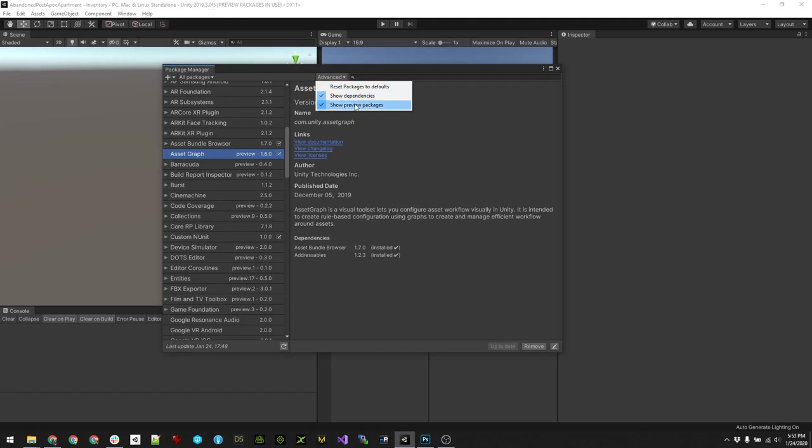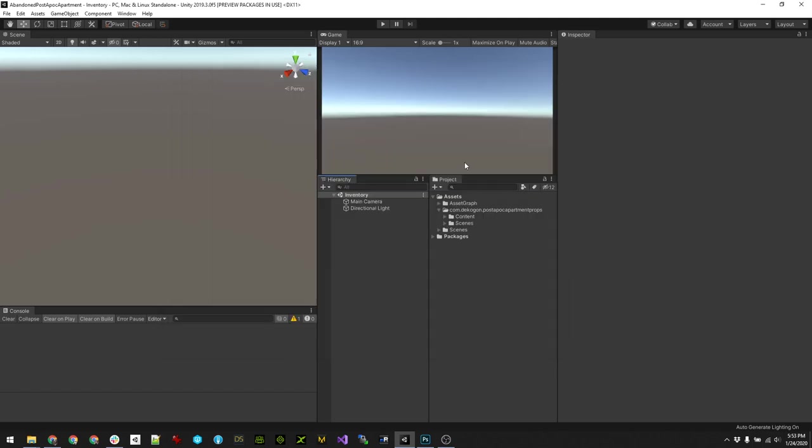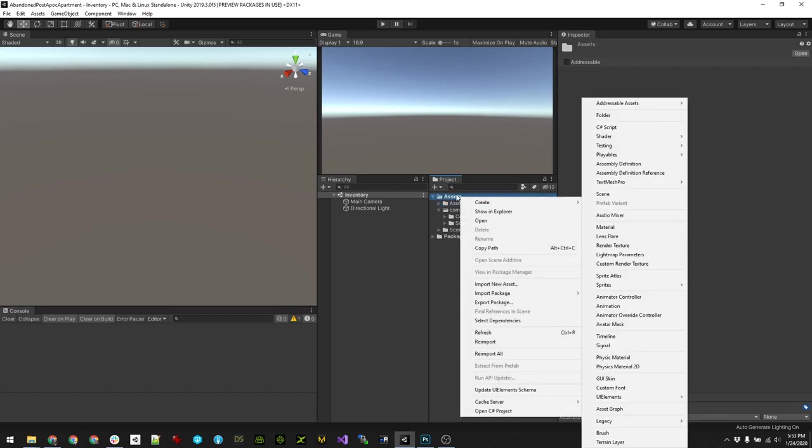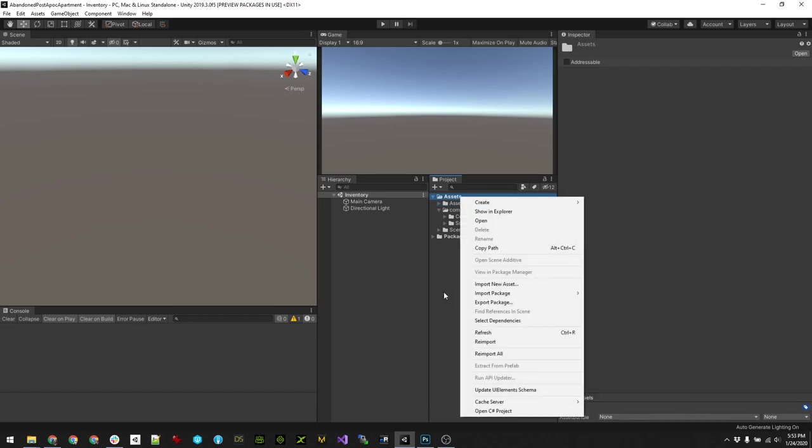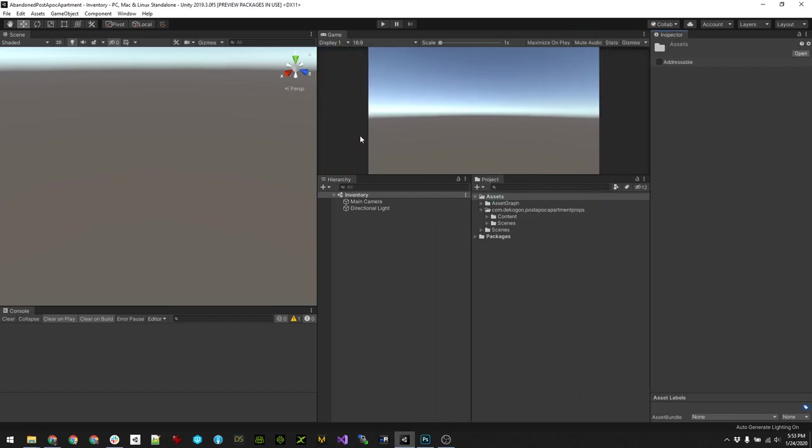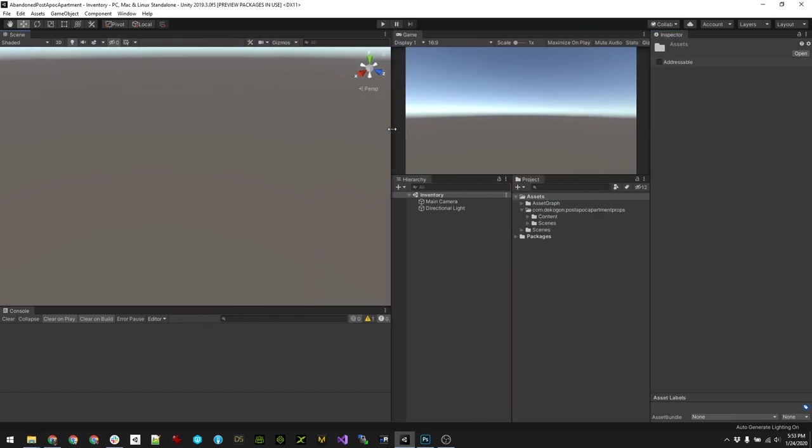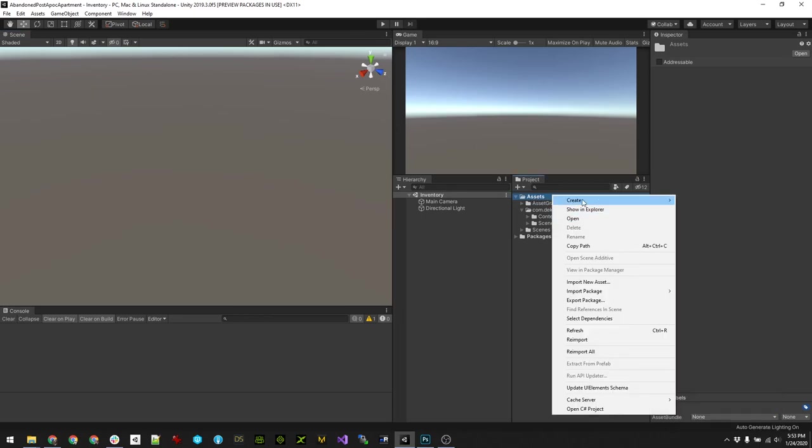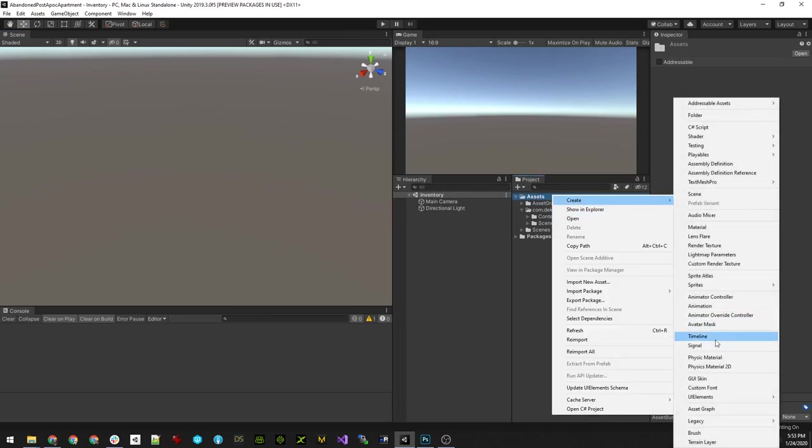You just basically install it, and once it's installed it adds this Asset Graph package by default into your project. You can kind of just ignore that. It is also meant for helping to process assets for things like asset bundles or addressables, but we're gonna use it as part of our asset pipeline to basically pre-process and batch process assets.